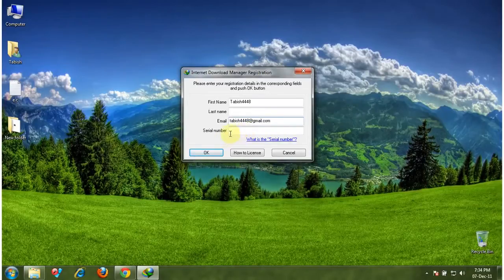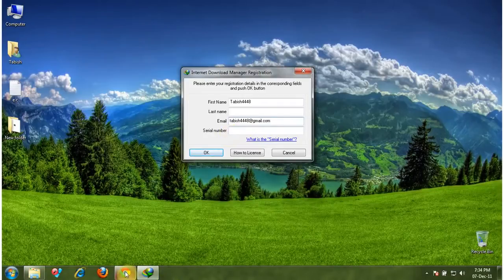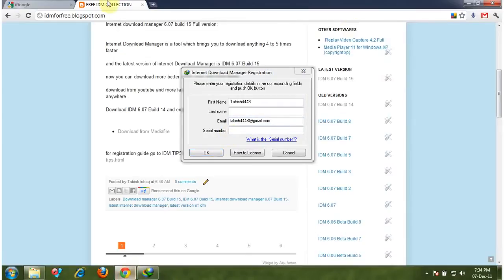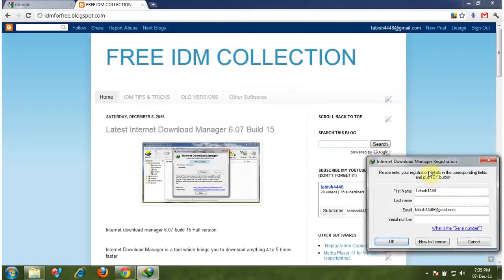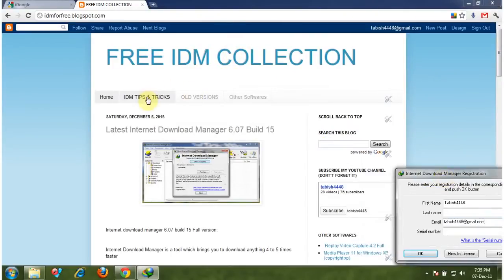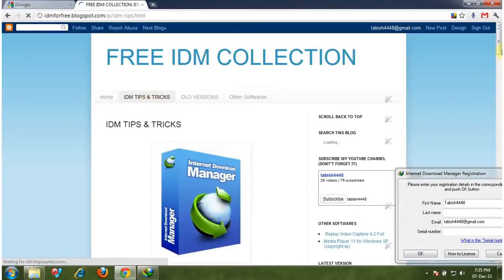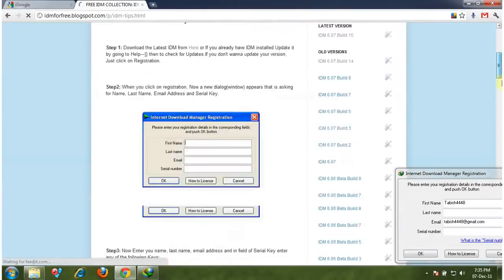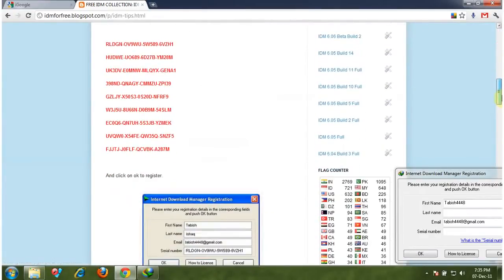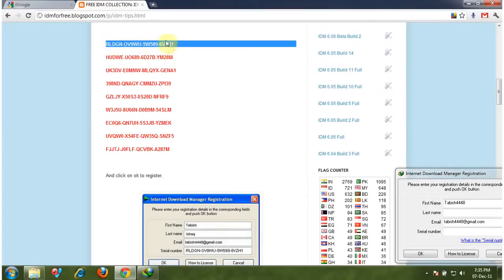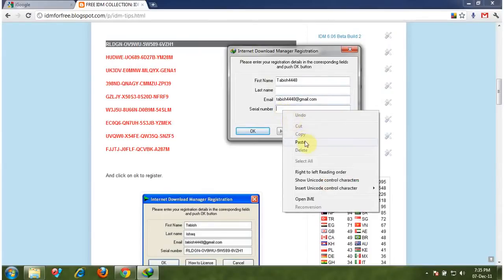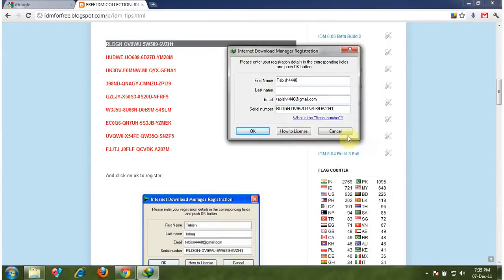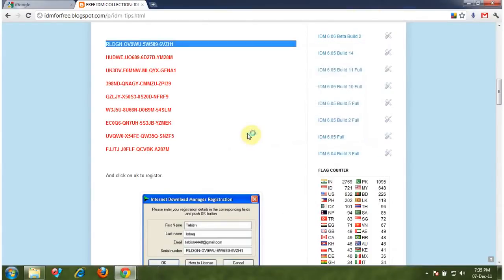And give here a serial number. You can get the serial number from my website. Go to IDM Tips and Tricks and give one of them serial number and click OK.